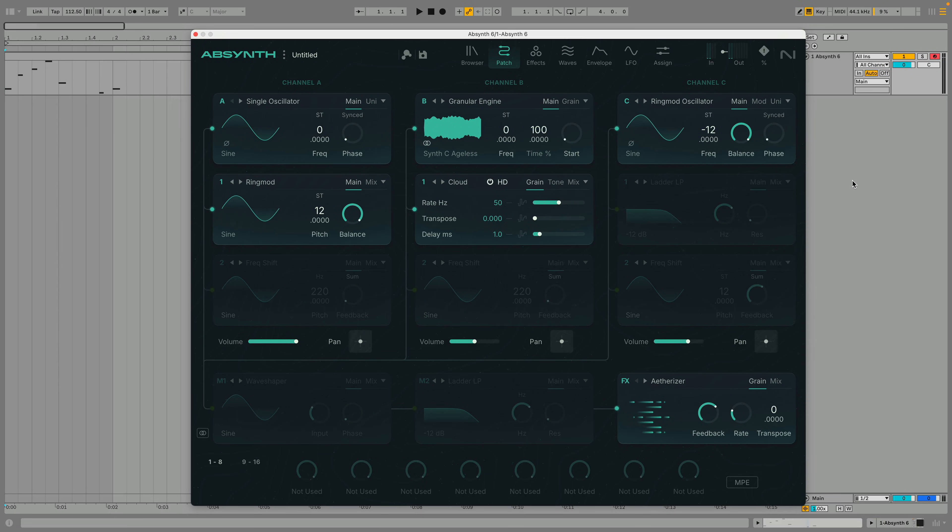The Patch View is where you'll start to create your own sounds. To make Absynth's sound design capabilities easier to understand and quicker to use, Absynth 6 Patch View has been revamped with a cleaner, more intuitive interface that's been designed to make patch creation more approachable.